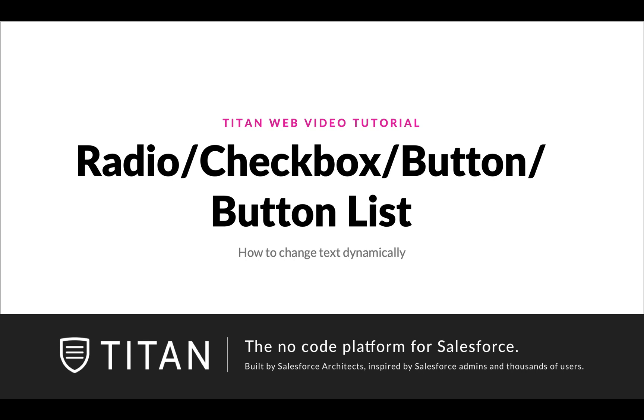Hi guys, welcome to another video. In this video, we'll show you how to change text dynamically for radio, checkbox, button, or button list.